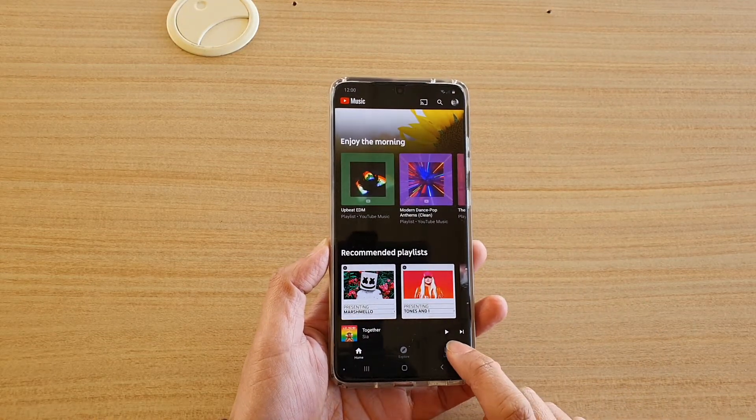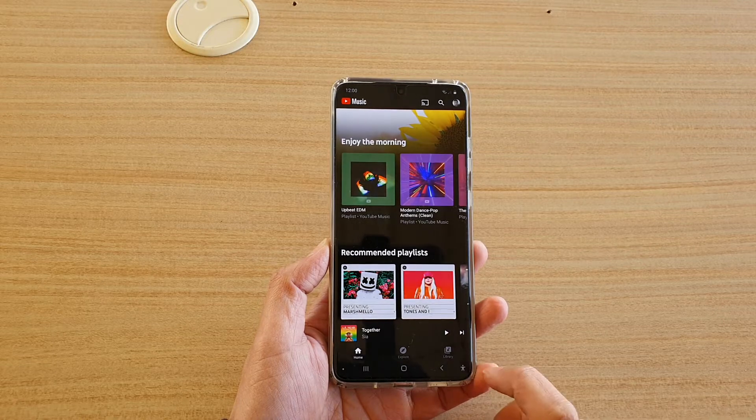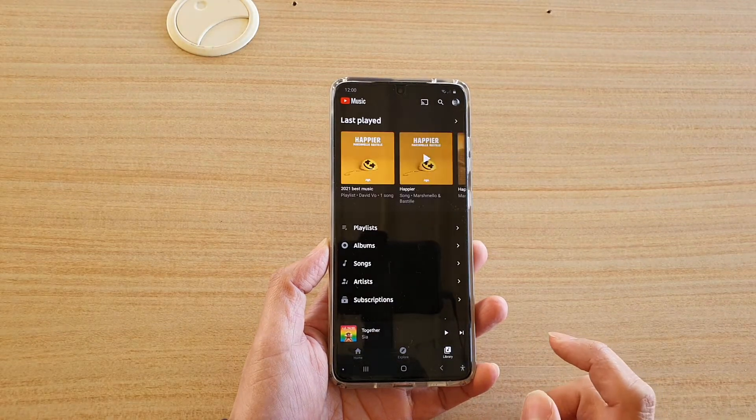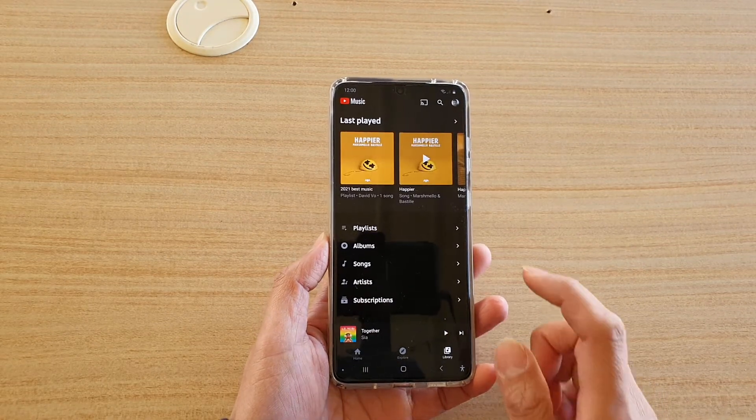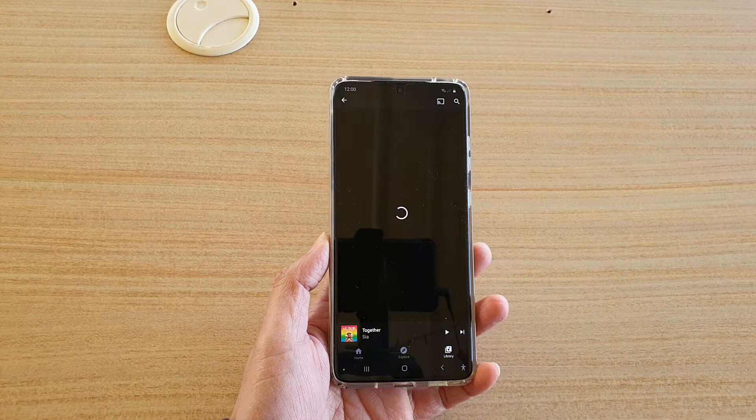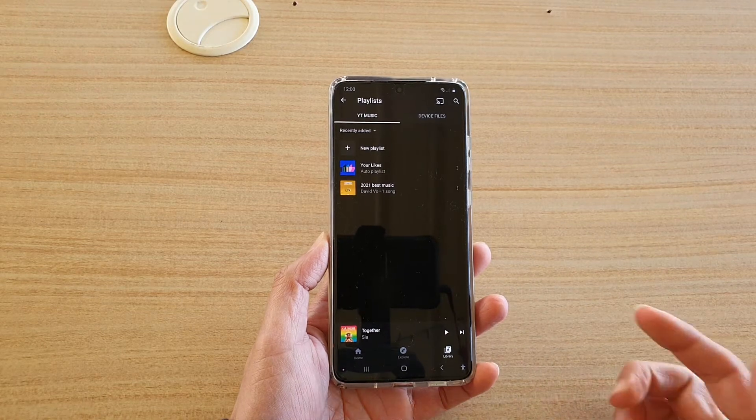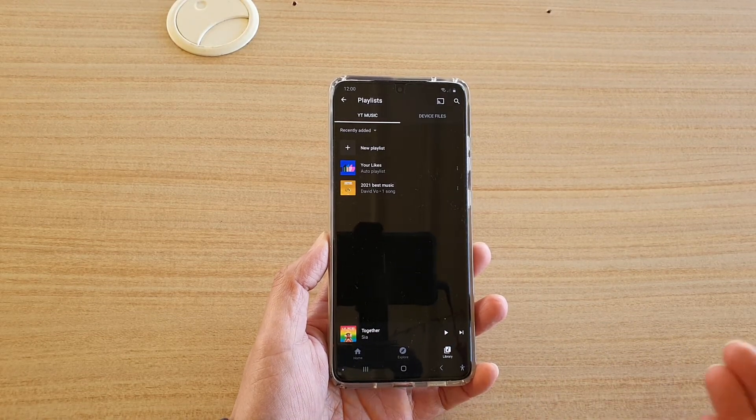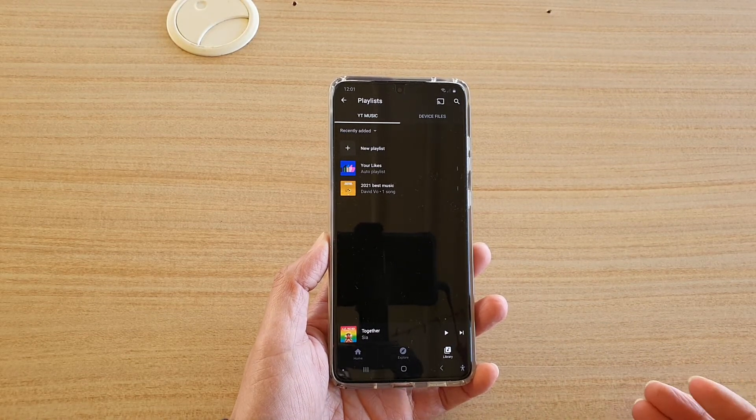Next, tap on library, so down here at the bottom, tap on the library button and next we're going to tap on playlist. Now in the playlist, there are two different kinds of playlists you could create.